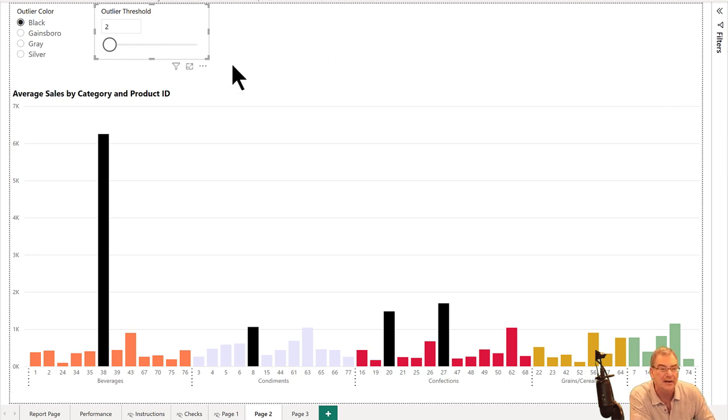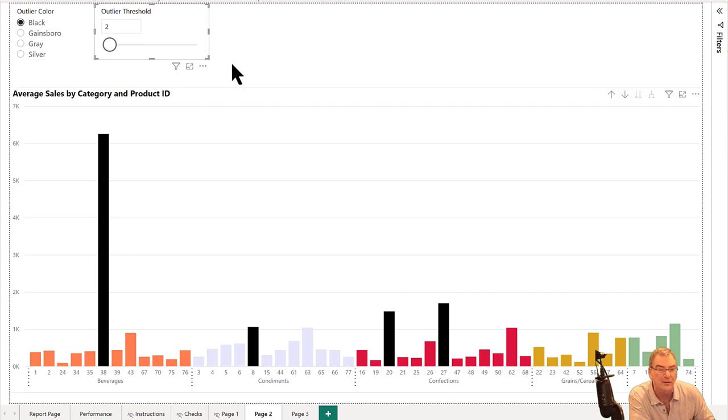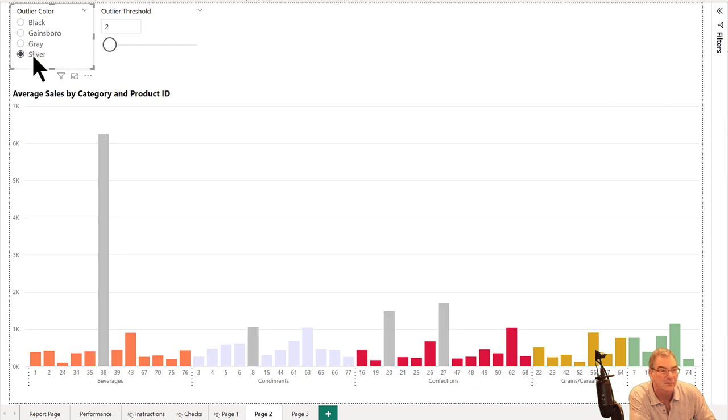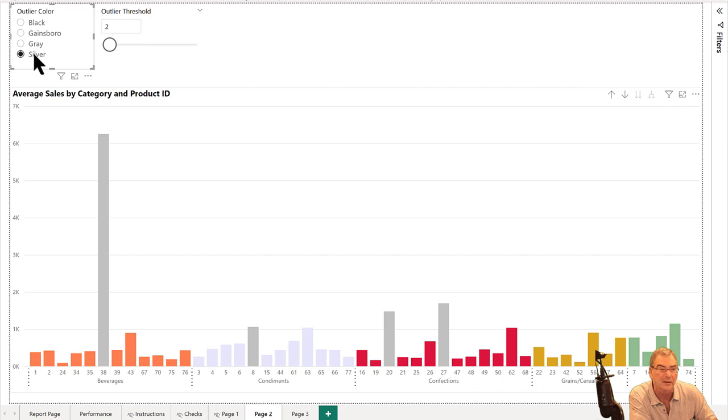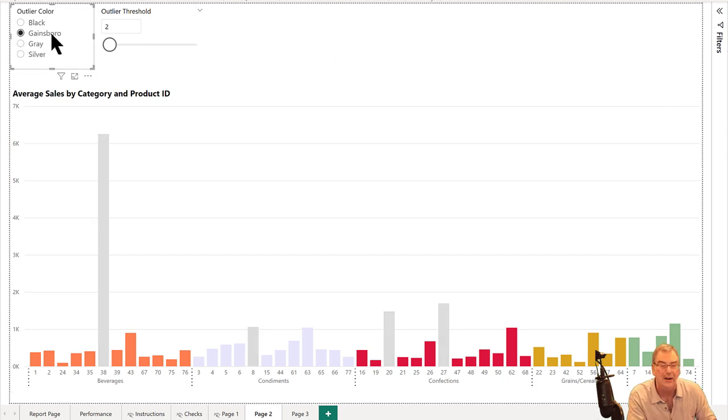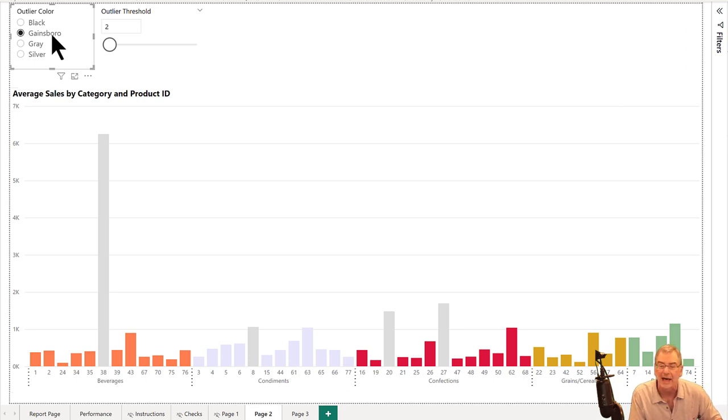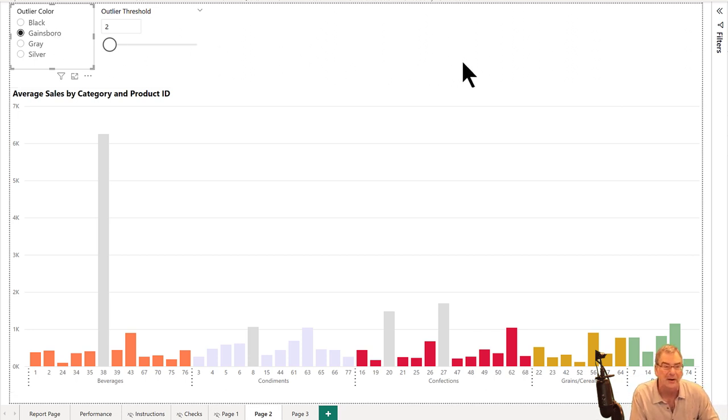What we can also do is dynamically change through branch measures the color of this. If we think the black is putting too much prominence on the outlier, we can make it silver, damp it down a little bit. Even this gainsborough, I think, is a lighter color gray and that makes it less prominent. Again, that's just through a branch measure in our outlier detection algorithm.